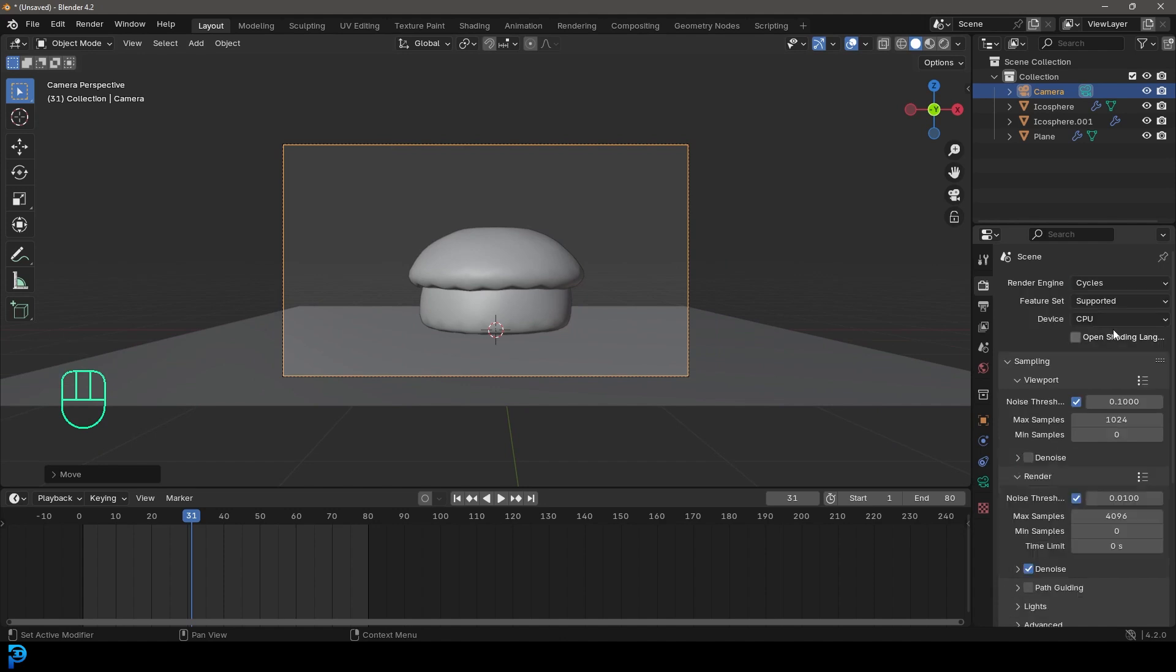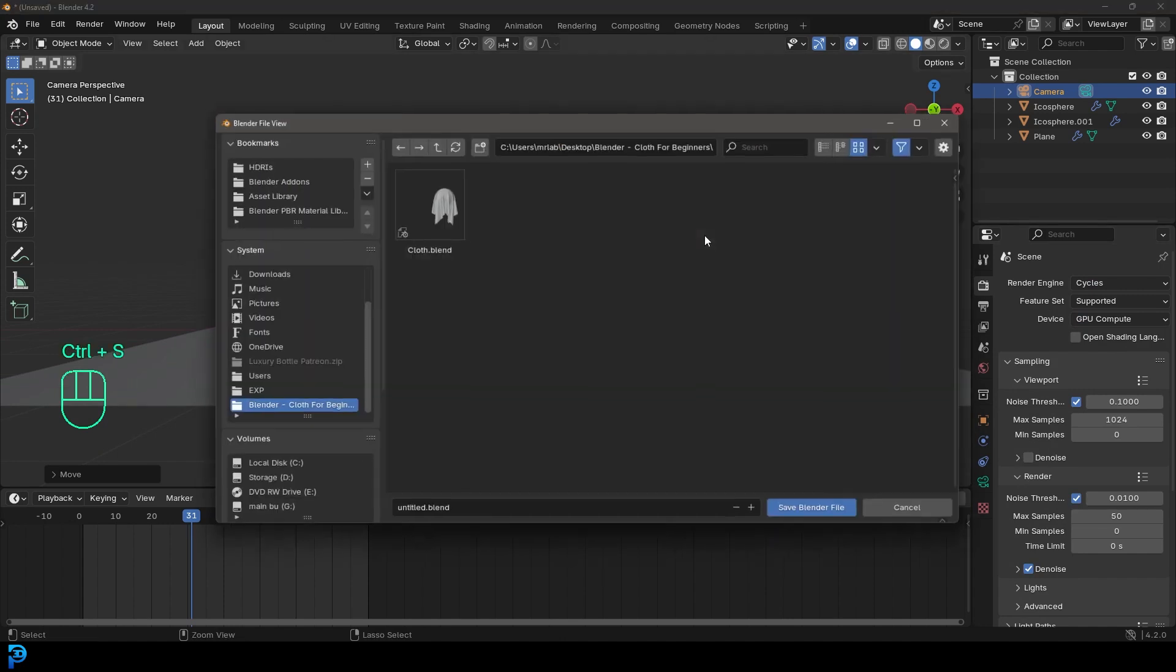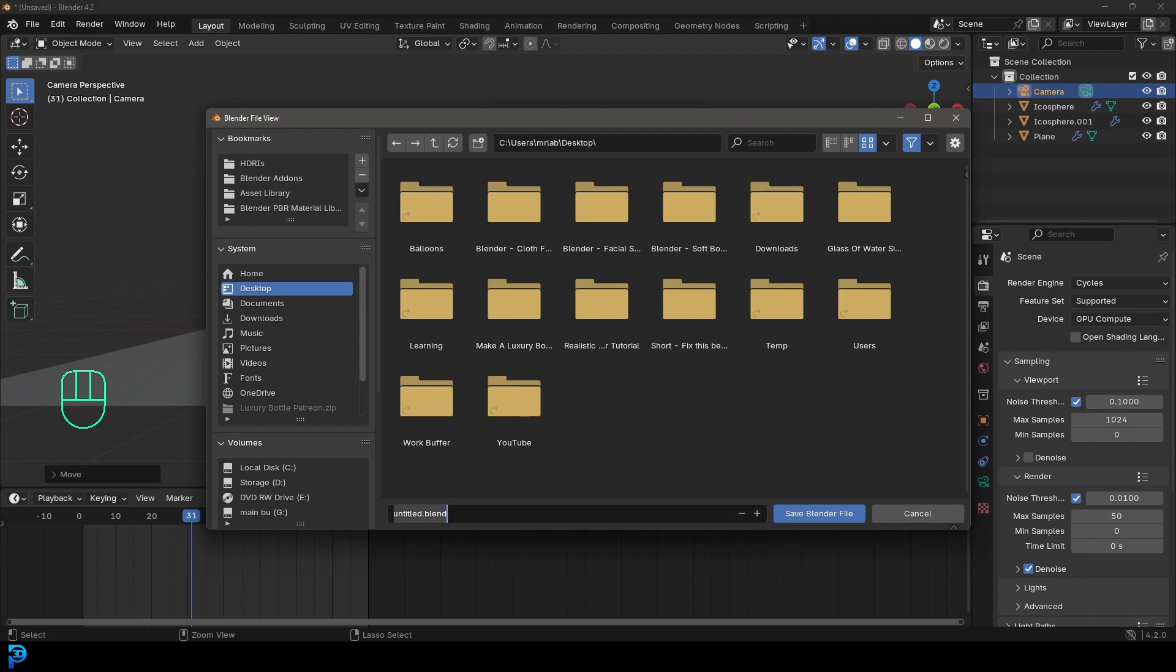Maybe move it back a bit and then get your render settings, change it to cycles. And if you have a GPU, you could always enable that. And then maybe make the max sample something like 50. And I'm just going to save this to my desktop.